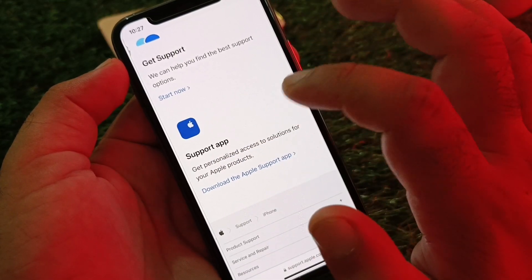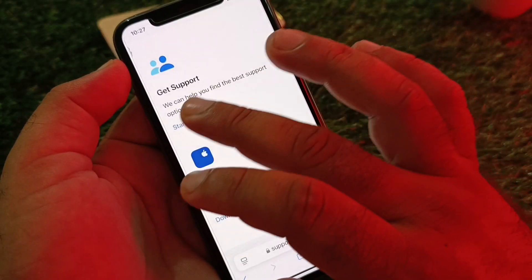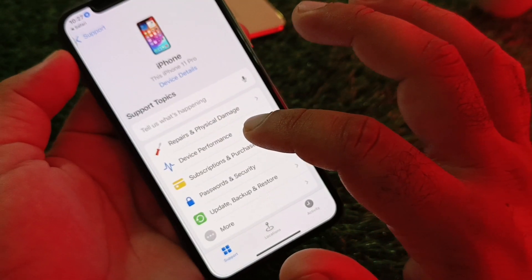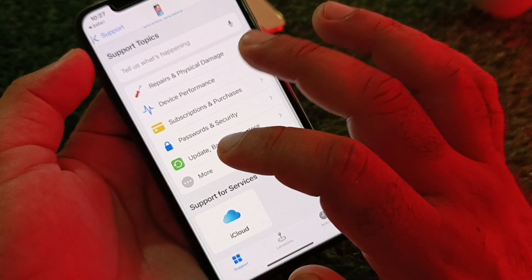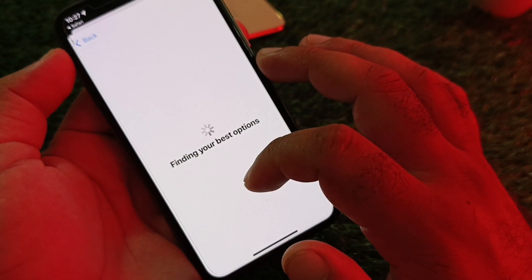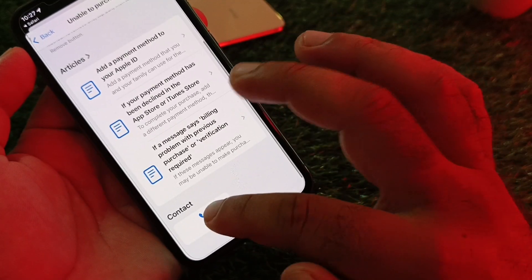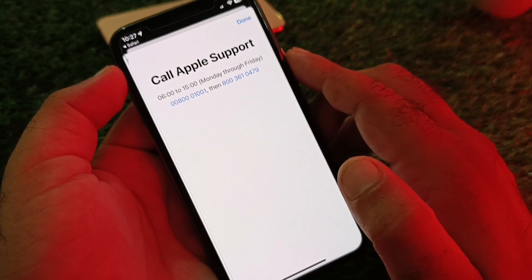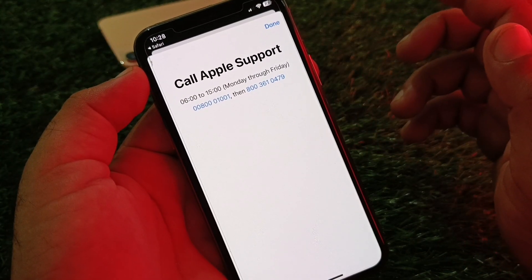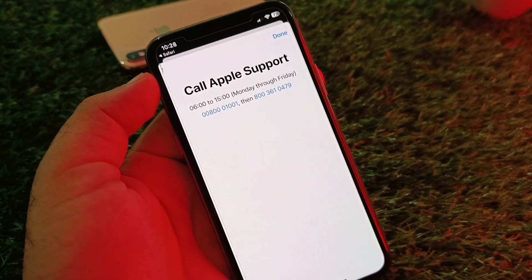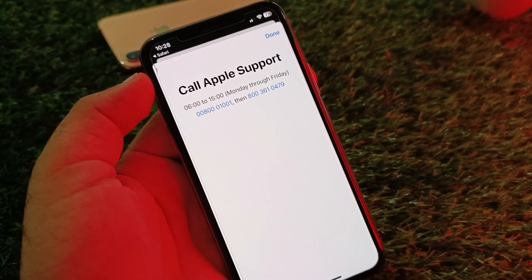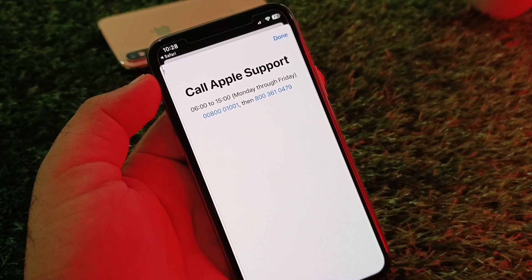You can also download and open the Support app from the App Store. Once open, tap Start Now and you will be taken into the Support app. Describe your problem there. You will see a call option to contact the Apple Support team directly. There is also a chat option, though it is not available in all countries. Call or chat with the support team, explain your problem, and they will fix it as soon as possible. That's how you can fix this issue very easily.